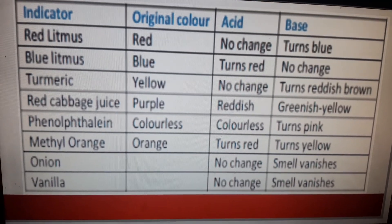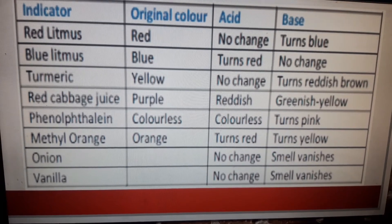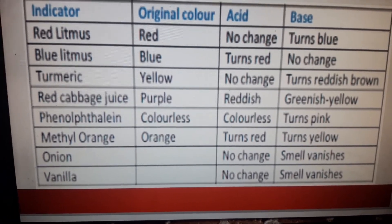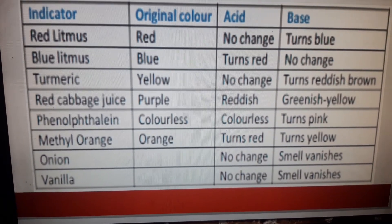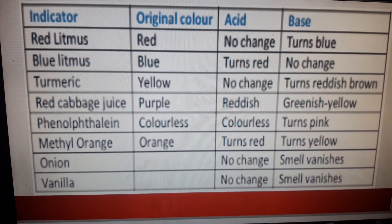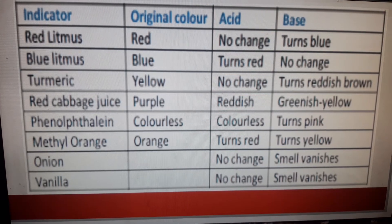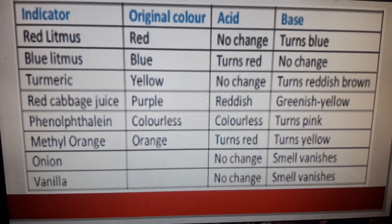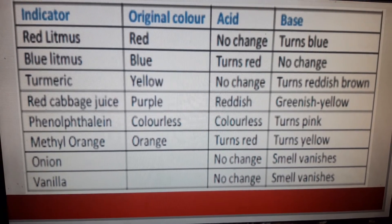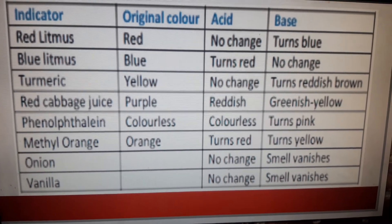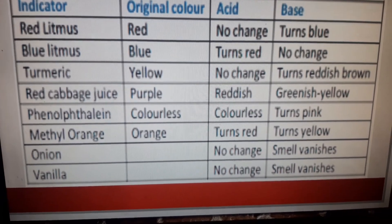Let us see the difference between acid and base on the basis of indicators. Red litmus: its original color is red; when added to acid, the color doesn't change; when added to a base, the color changes to blue. Blue litmus: its color is blue; when added to acid, it turns red; when added to a base, there is no change in color.